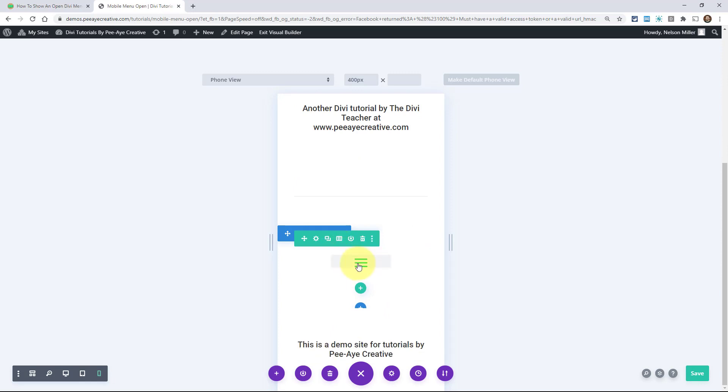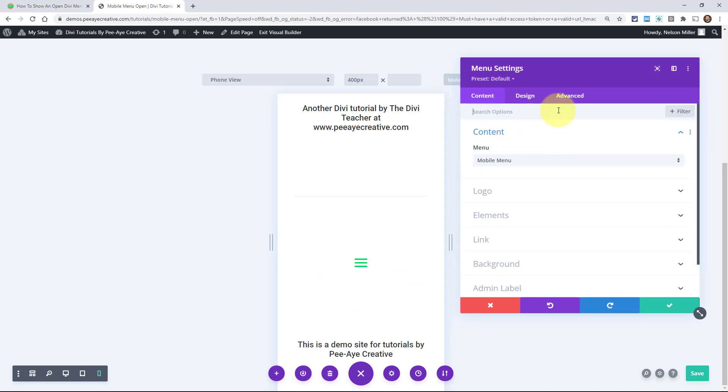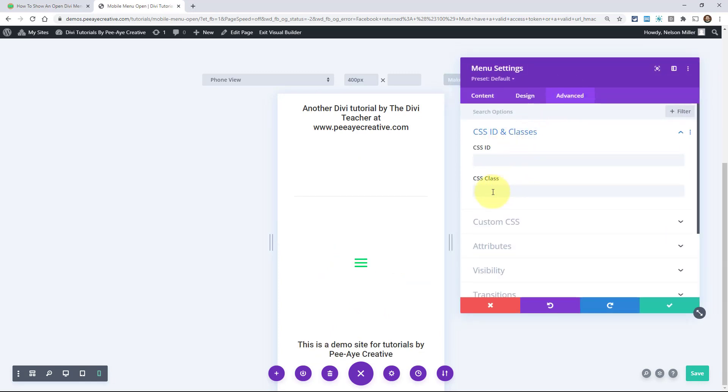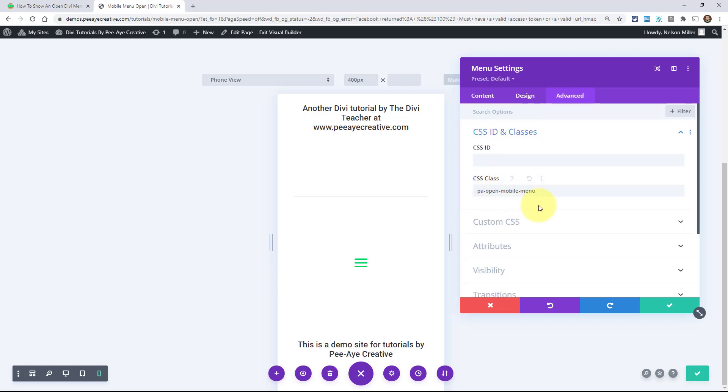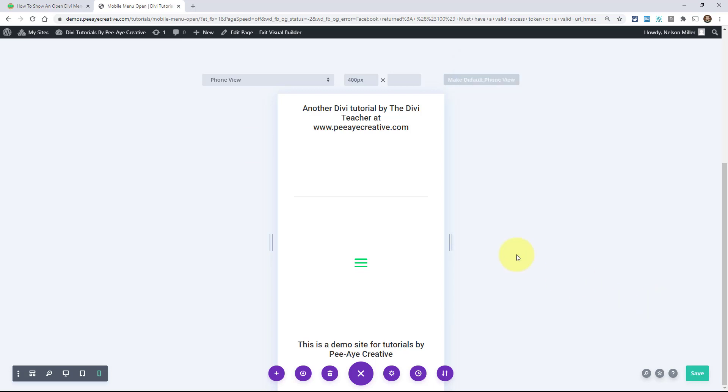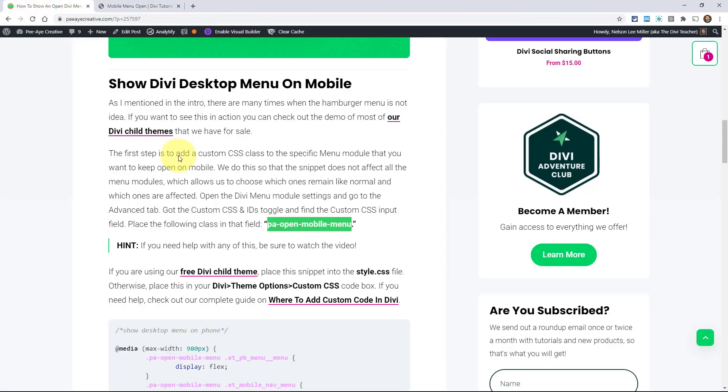In fact what I'll do is I'll actually work here in mobile so you can see it live. So there I'm just pasting it in there. Opened up the menu settings, went to the advanced tab, CSS ID and classes and then CSS class input field. So we pasted that there.